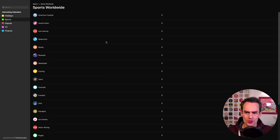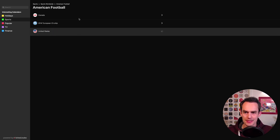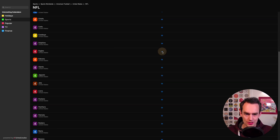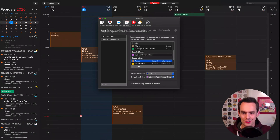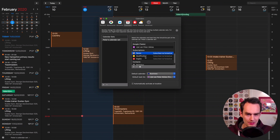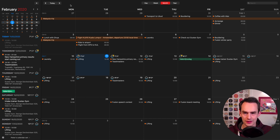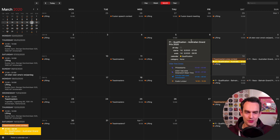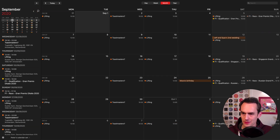I also watch American football, so you can go over to American Football, United States, NFL, and I can just go to the Eagles and hit plus — now all the Eagles games are on my calendar. This is so easy. Let's get out of this screen and see my subscriptions again: races, qualifying, and Eagles. If I go to the month view and go to next month, I can see there's an F1 qualification for the Australian Grand Prix right on my calendar.